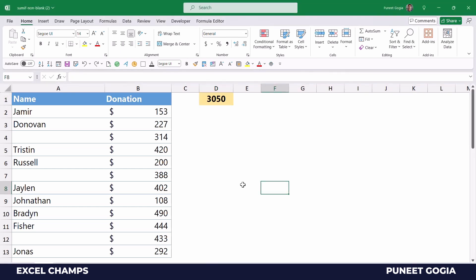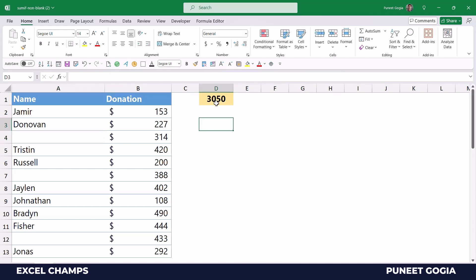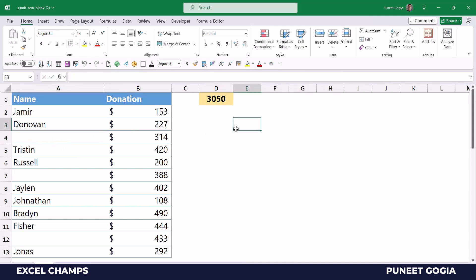There is one basic problem with this formula. When I go to cell A4, I have a blank space here, which means the sum I have is not correct — it is including this cell as well where I have a space but not a real name. So to deal with this kind of problem I need to rewrite this formula in a different way.